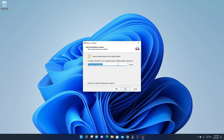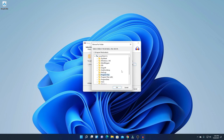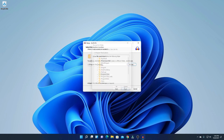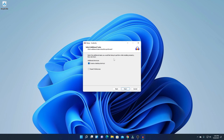Here we have the license agreement. Simply read this agreement then click Next. This is the installation location where Audacity is going to install. If you have a good reason to change this location, click the Browse button to select a different location. For now I'm just going to keep it default, then click Next.